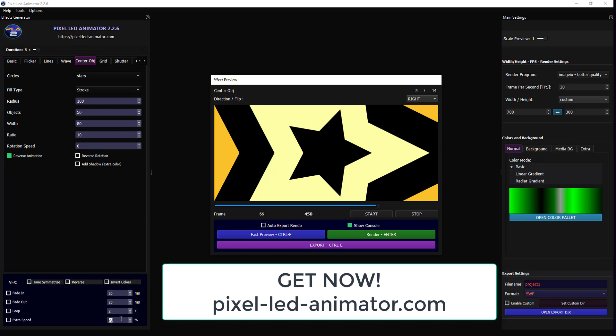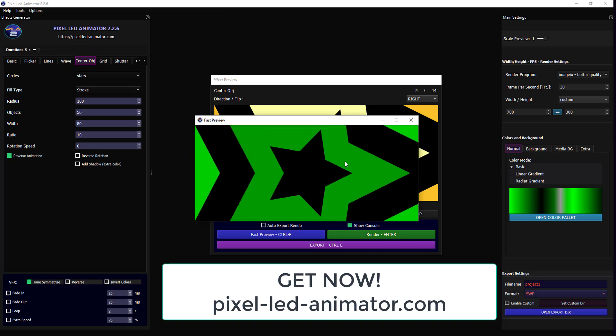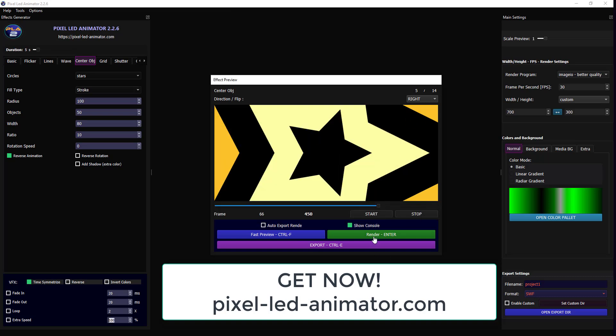Once you're satisfied with your settings, it's time to render the video. This process will take some time depending on the complexity of your effects, so be patient.